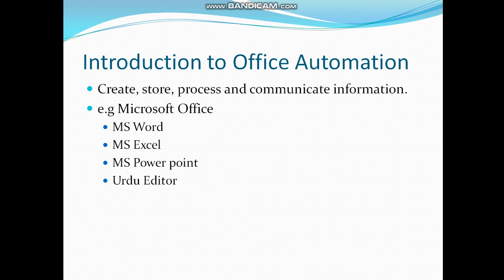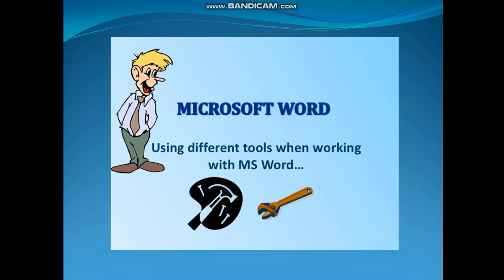It is a complete package because it is composed of various software components: MS Word for word processing, MS Excel as spreadsheet, MS PowerPoint for making presentations, and Urdu Editor for Urdu typing.